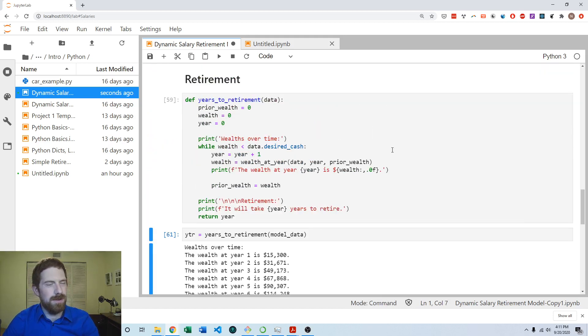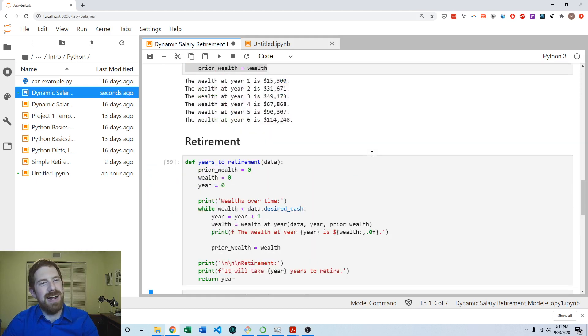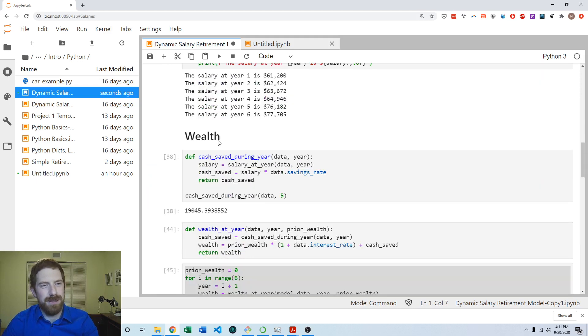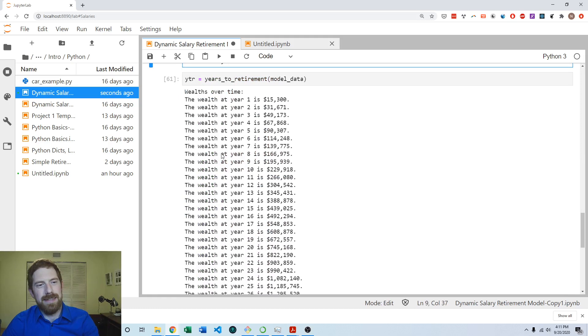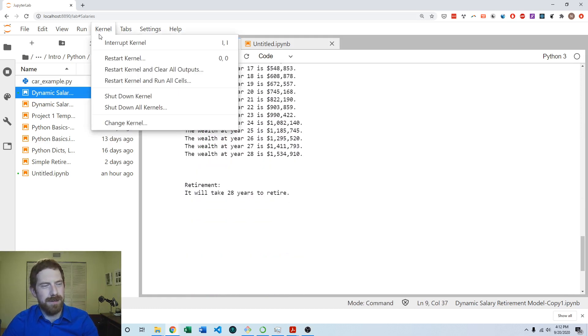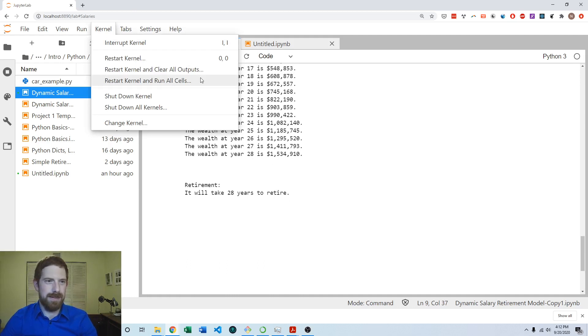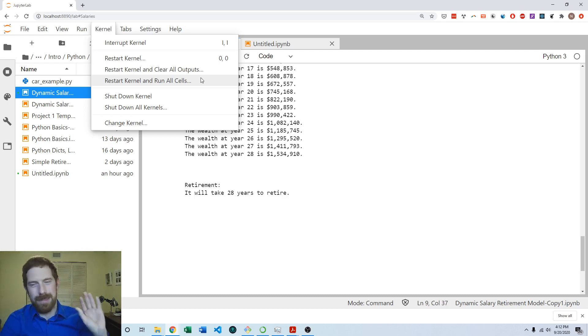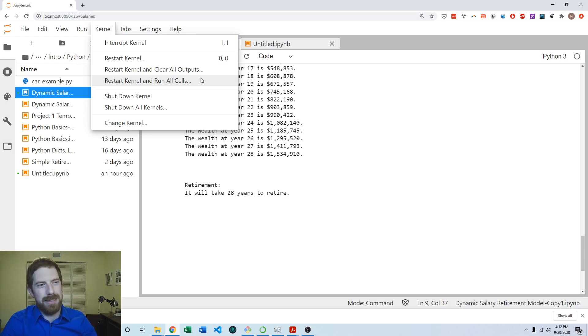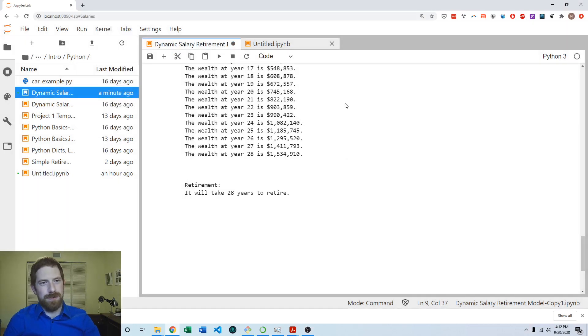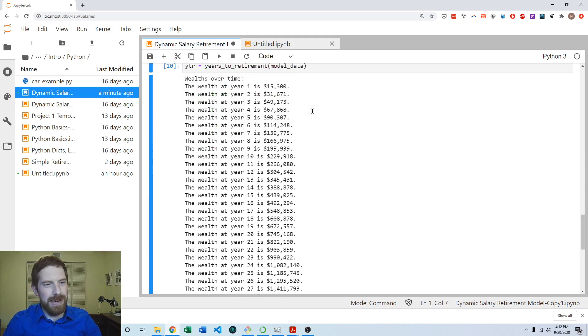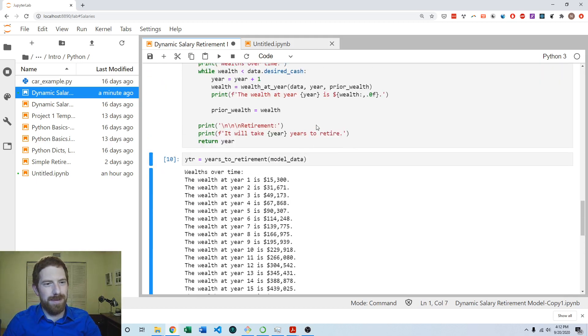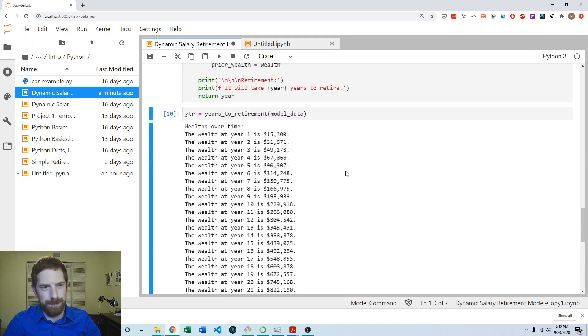Now our model works. We have it all together. Now that you have all your sections working and your final result, the next thing you should do is go to this kernel menu and then restart and run all cells. This gives you a fresh session and runs everything in order, so we can be sure that the model does indeed work from end to end.